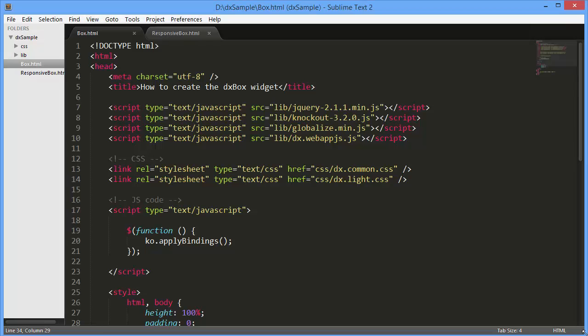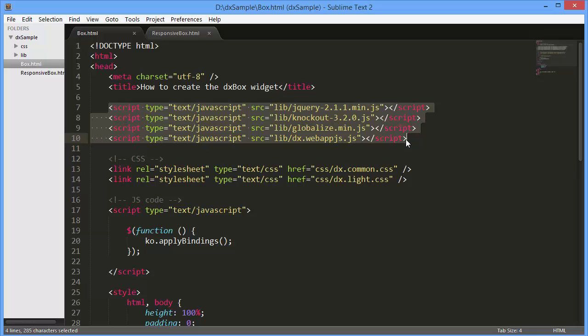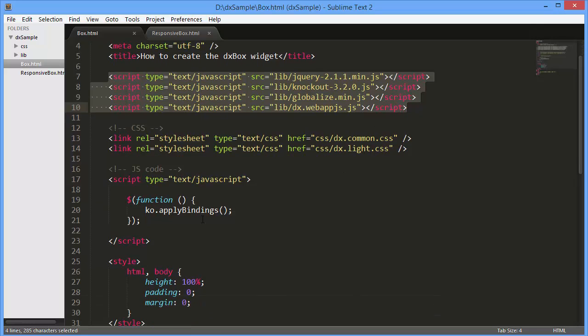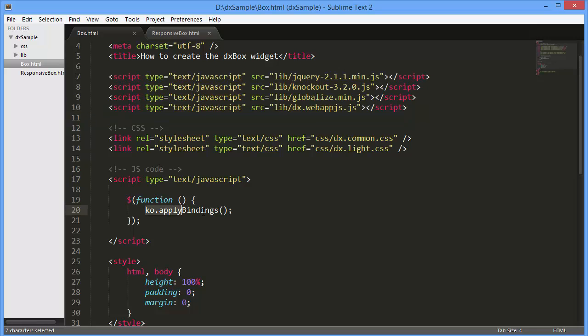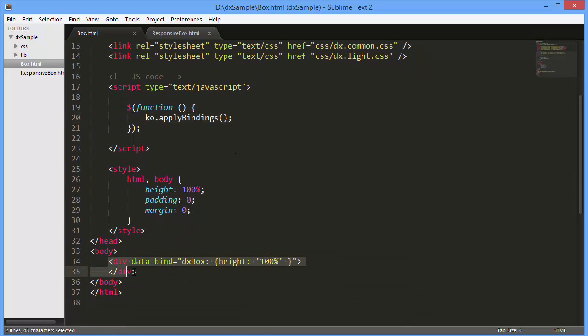I've already created a simple webpage and added references to the following libraries: WebAppJS, Globalize, jQuery, and Knockout. Like any widget from the DevExtreme library, the DXBox widget can be added using the jQuery, Knockout, or AngularJS approach. Here I'm using the Knockout approach and adding the DXBox widget using the DXBox binding.